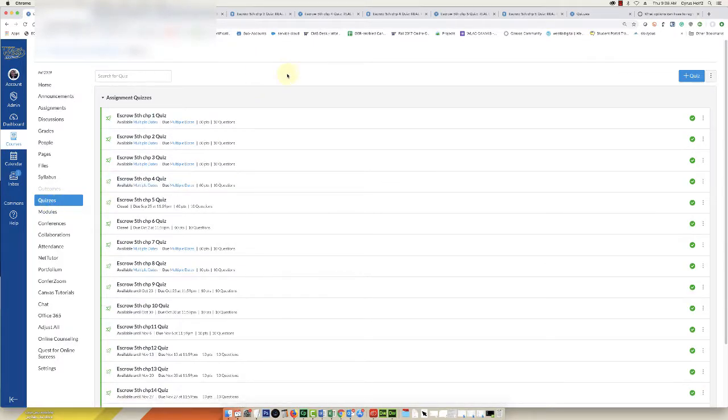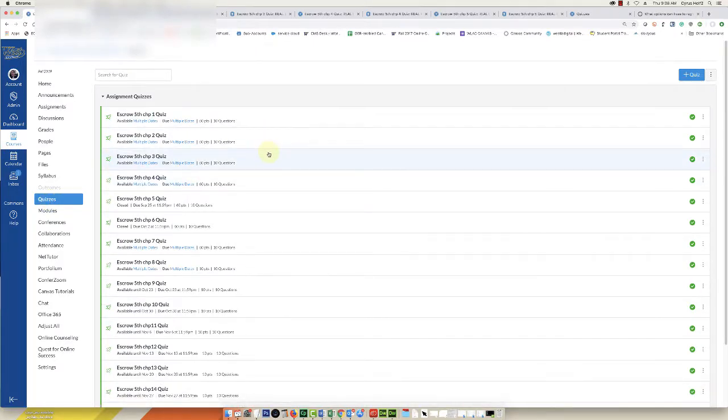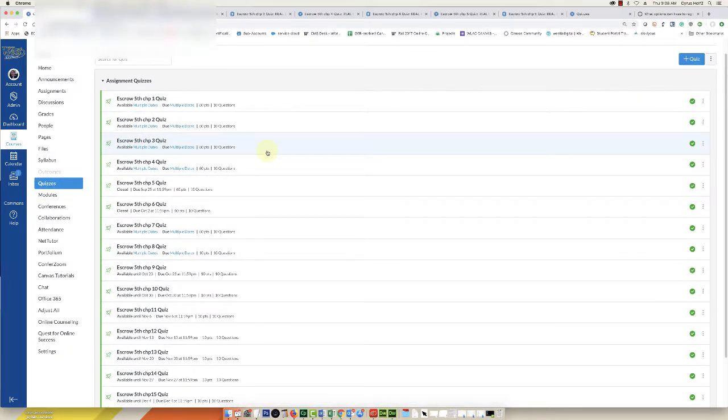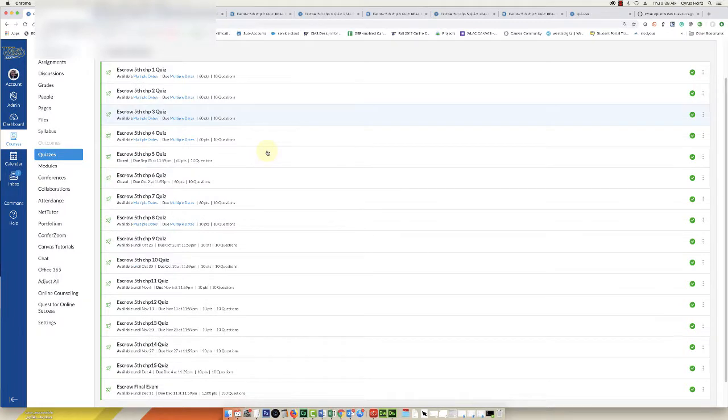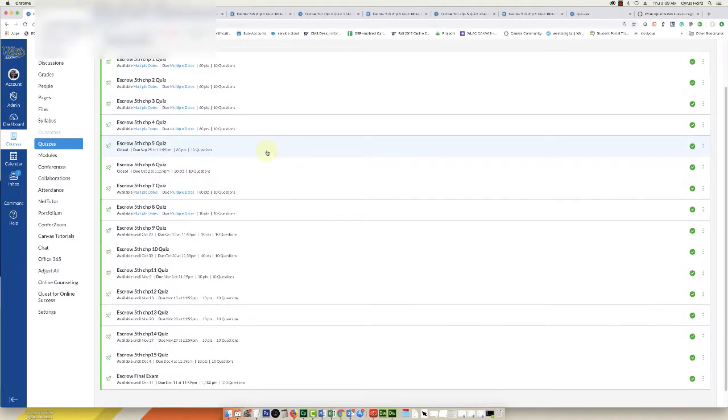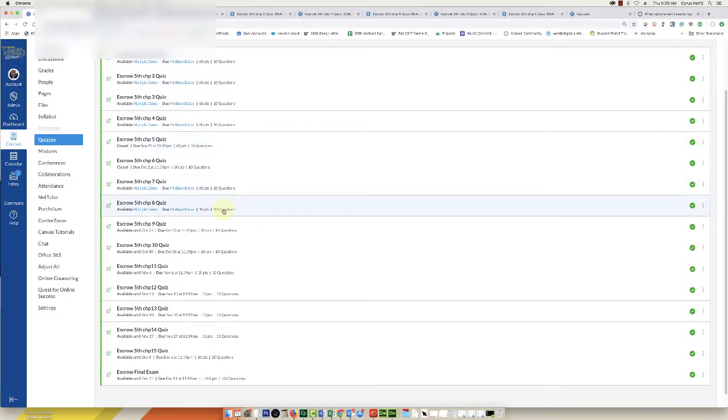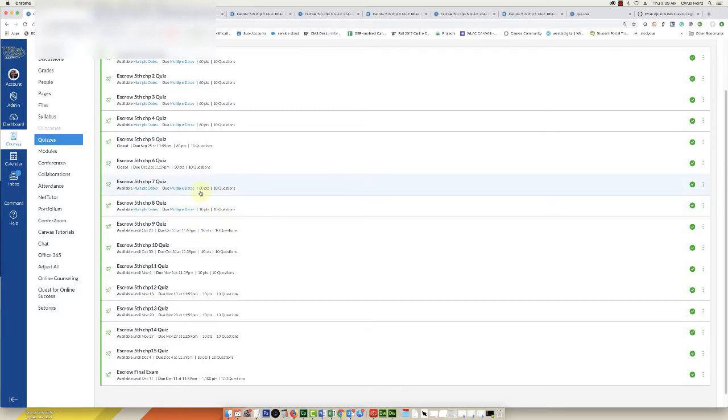In this case, this instructor had a bunch of quizzes that were ten questions each and they were originally worth ten points, and the instructor wanted them to be worth six points each for a total of 60 points.